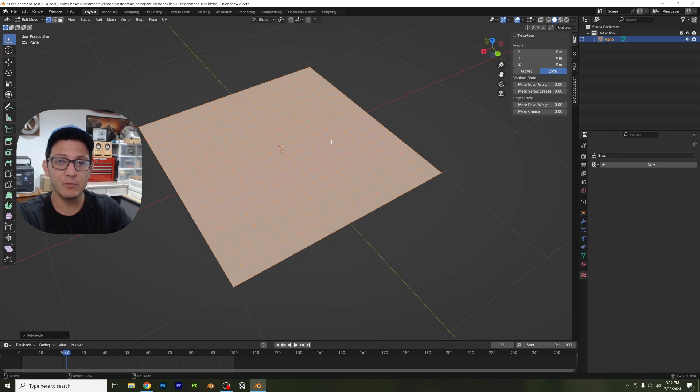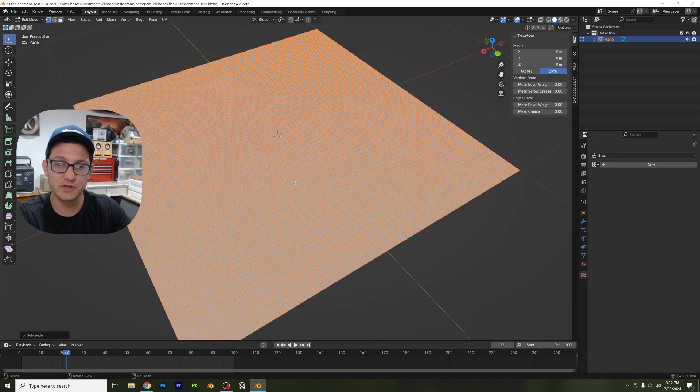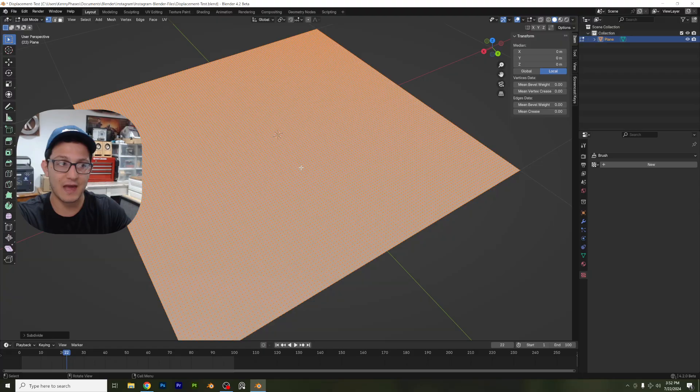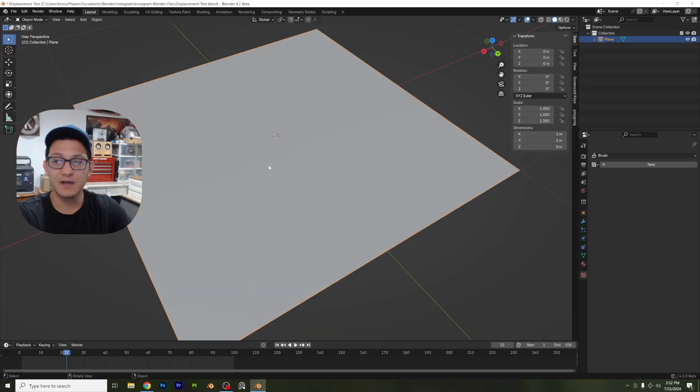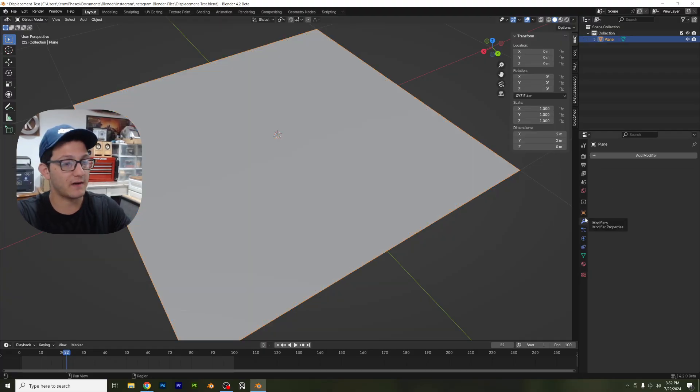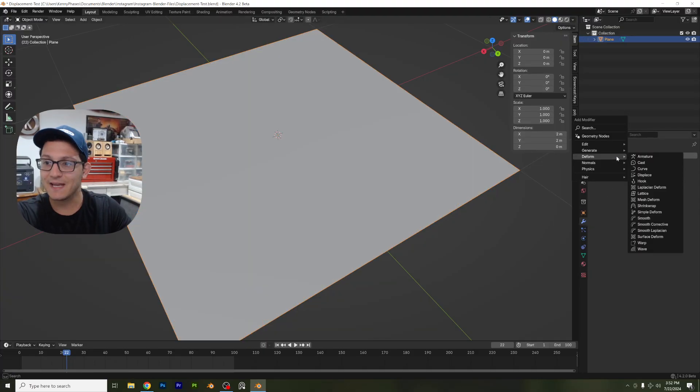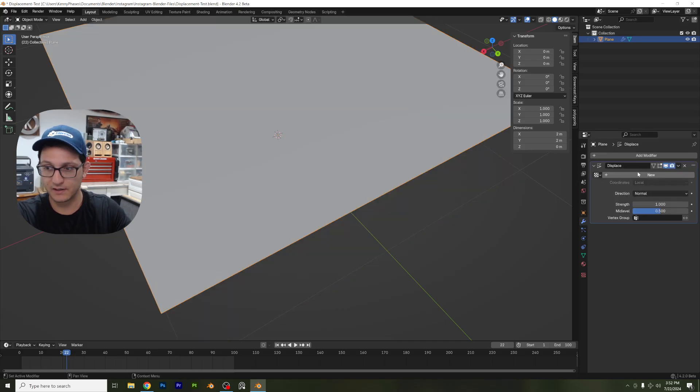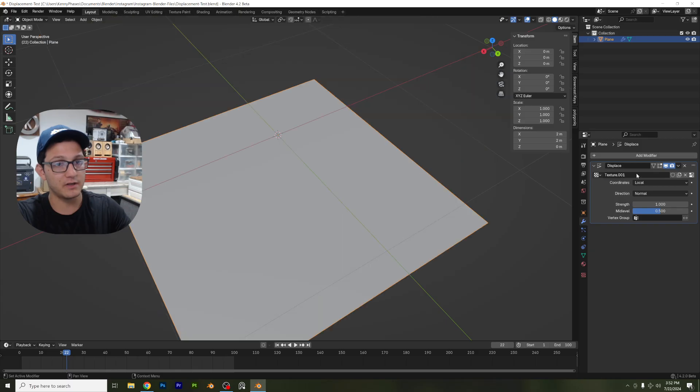And we'll give this quite a few subdivisions, maybe about that many, something like that. Looks good. Now, what I want you guys to do is go to your modifiers, add in a displacement modifier, click on new.